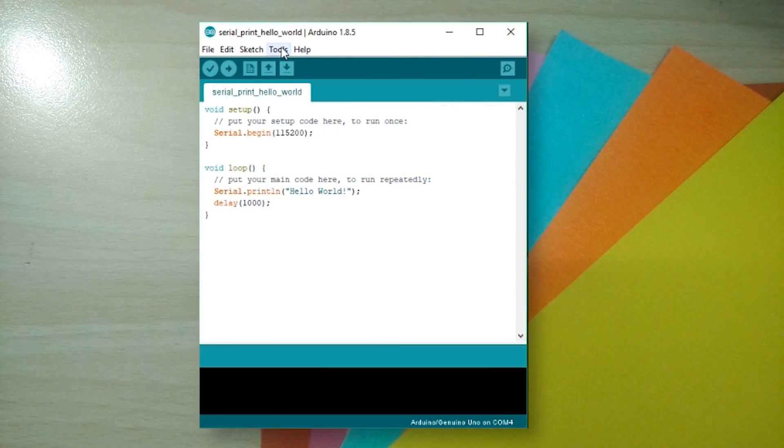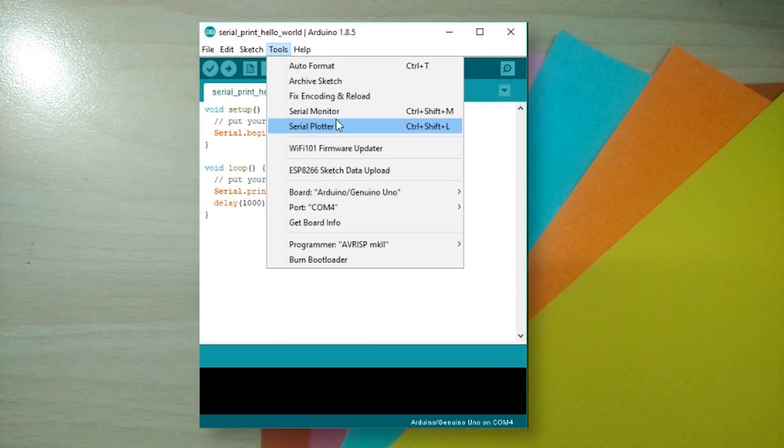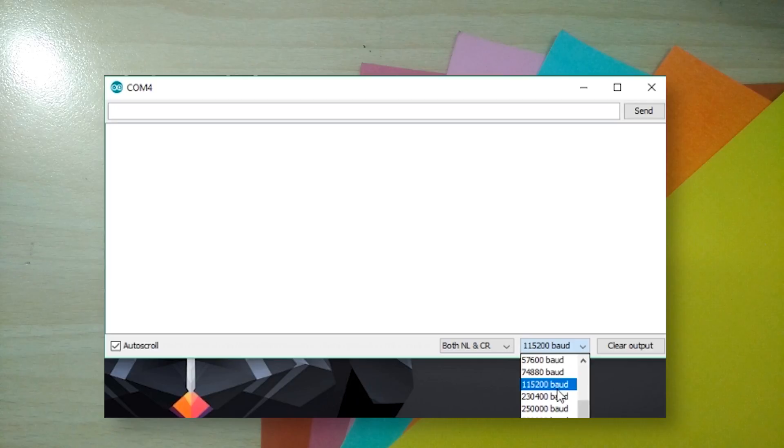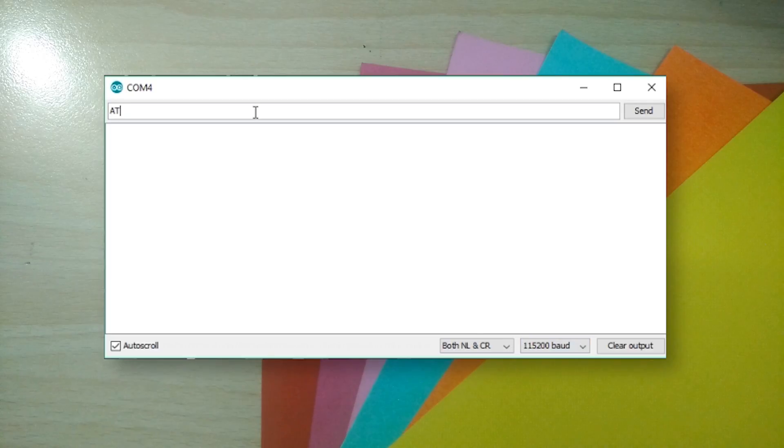Opening a serial monitor at the baud rate of 115200, you can send to it AT and like a good little private, it will respond with an OK.